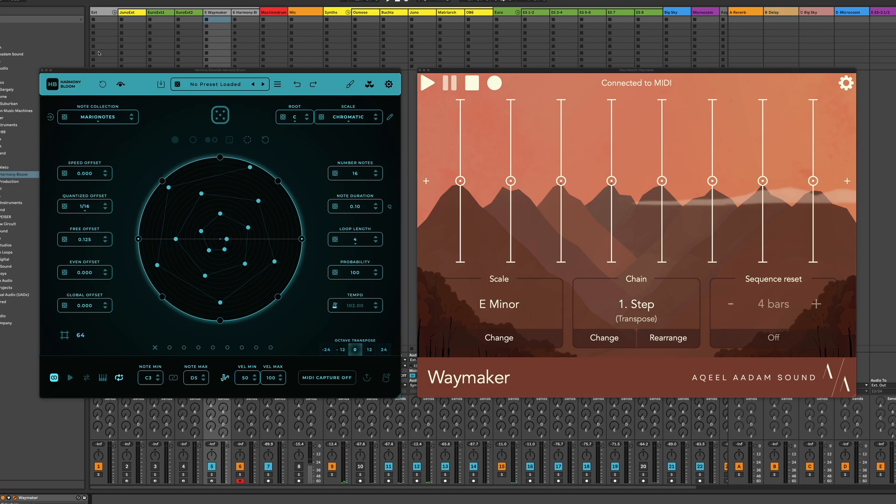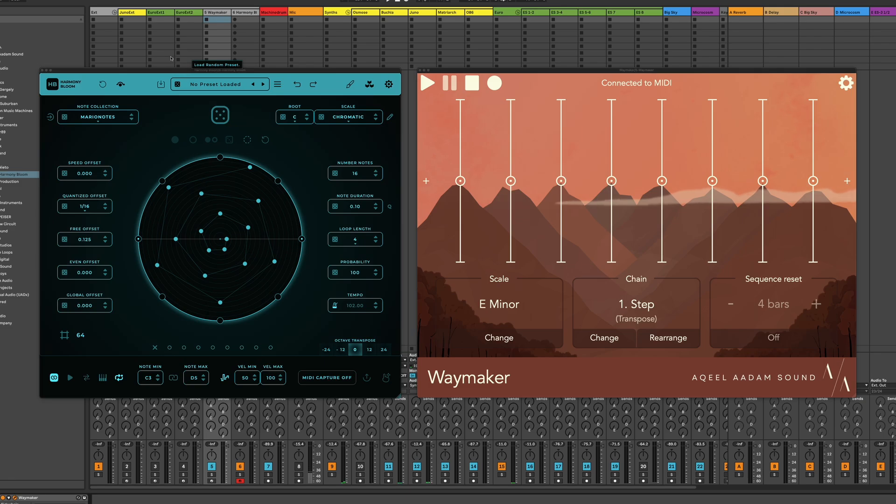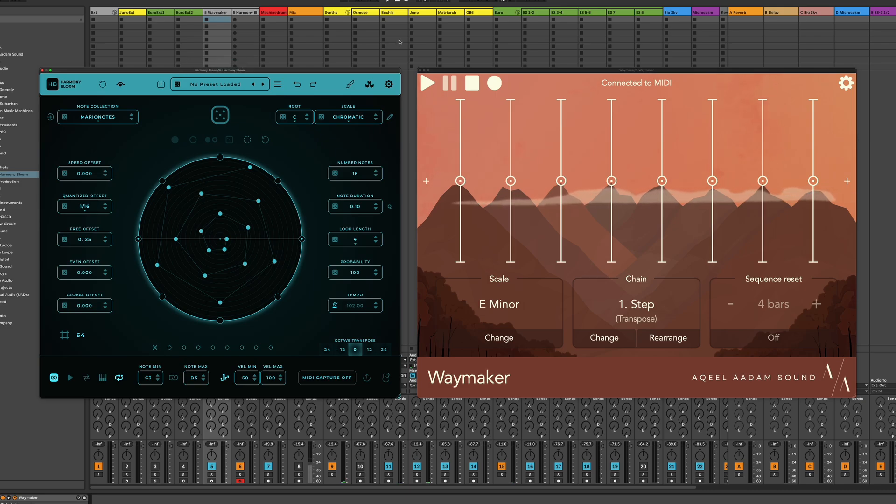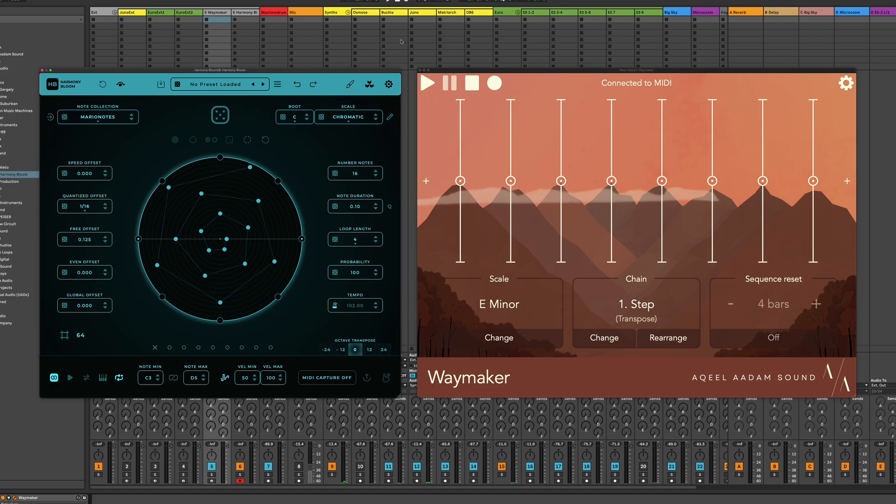Now, you'll see that I'm not just using Waymaker. I've also got Harmony Bloom open, which is another really awesome MIDI sequencer. What I want to show today is how Waymaker can work with another sequencer of your choice and can augment it and work together to create a totally customizable MIDI effect. Because Waymaker doesn't only generate MIDI, but it can also affect MIDI.